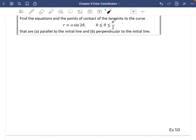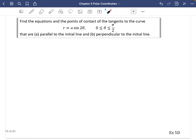This example is a little more involved because not only does it require finding the points of contact — the coordinates — but it also wants you to find the equations of these tangents as well. Find the equations and the points of contact of the tangents to the curve r = a·sin(2θ), where θ is between 0 and π/2, for tangents parallel and perpendicular to the initial line.